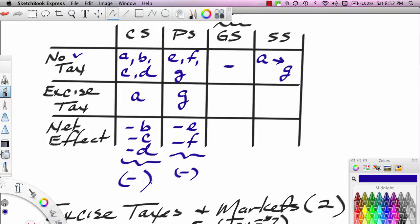This is not news to us — we already knew from the last video that the consumer loses and the producer loses, and we calculated those amounts. But this gives us a visual graph of the losses. Consumers lose B, C, and D — that's lost consumer surplus. Producers lose E and F — that's lost producer surplus.